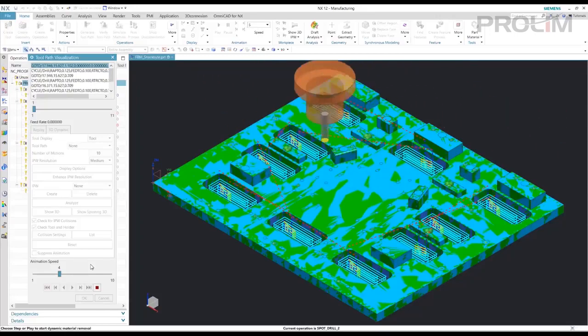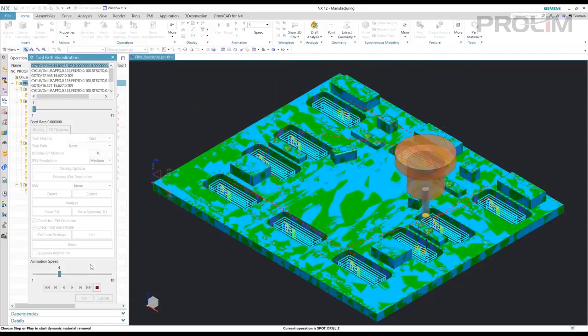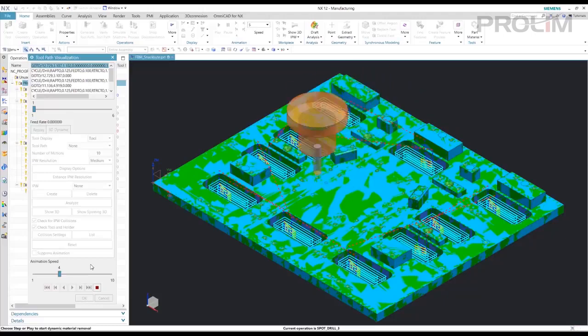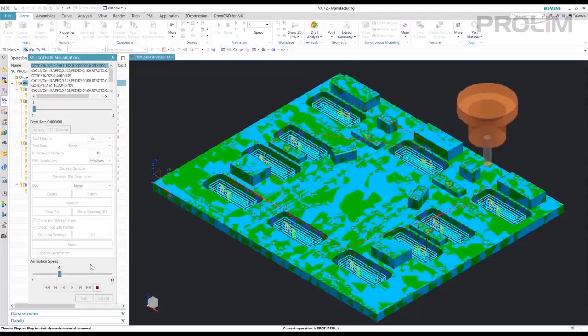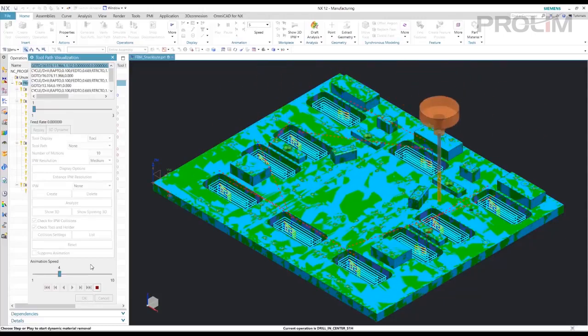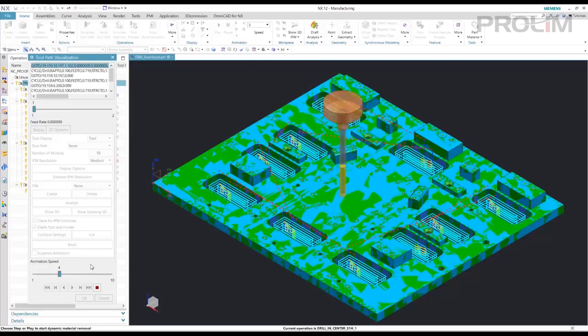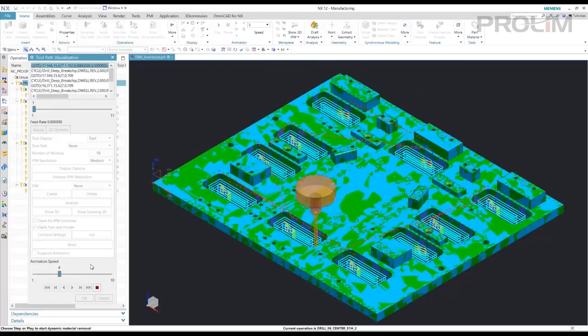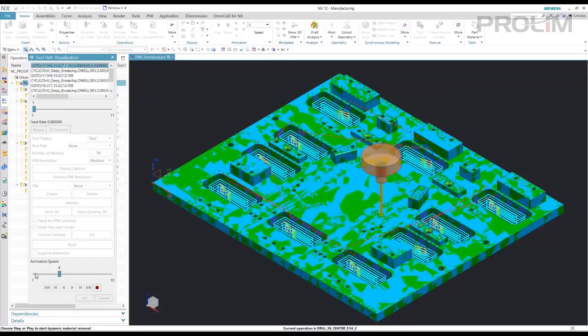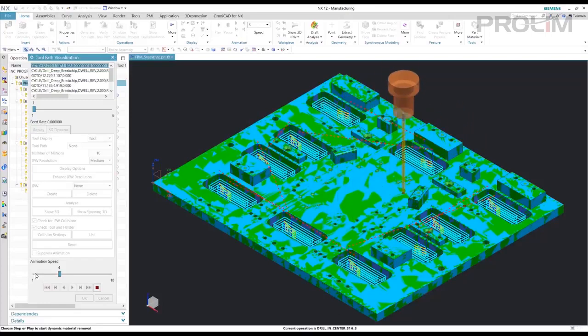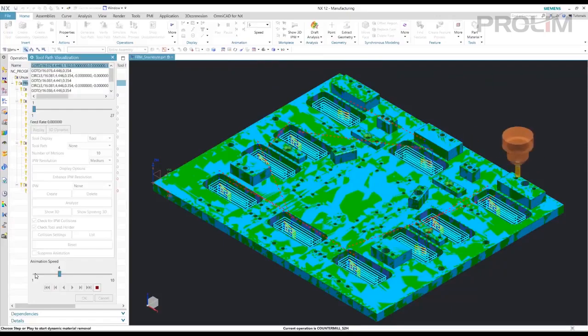So that's pretty quick and easy. You can see operation creation for a part that you may not know what the features measure, what the features are, what diameters the holes are, multiple holes. And we can quickly create operations for these.